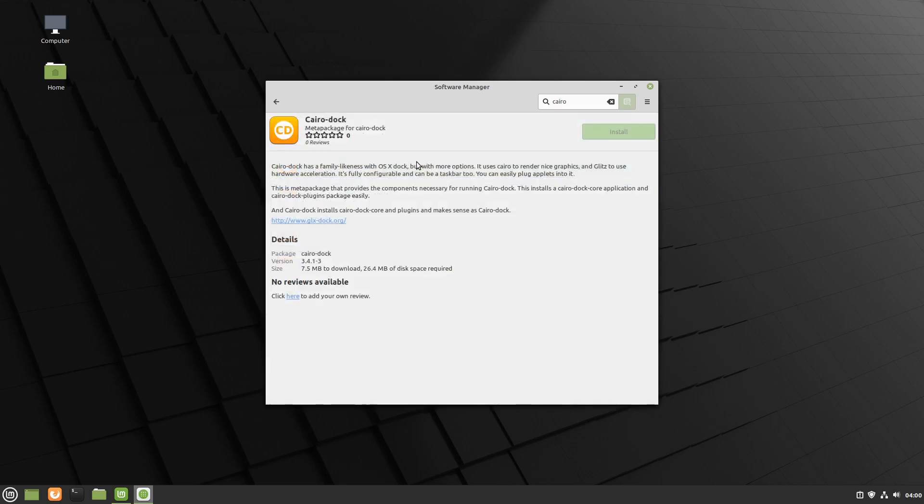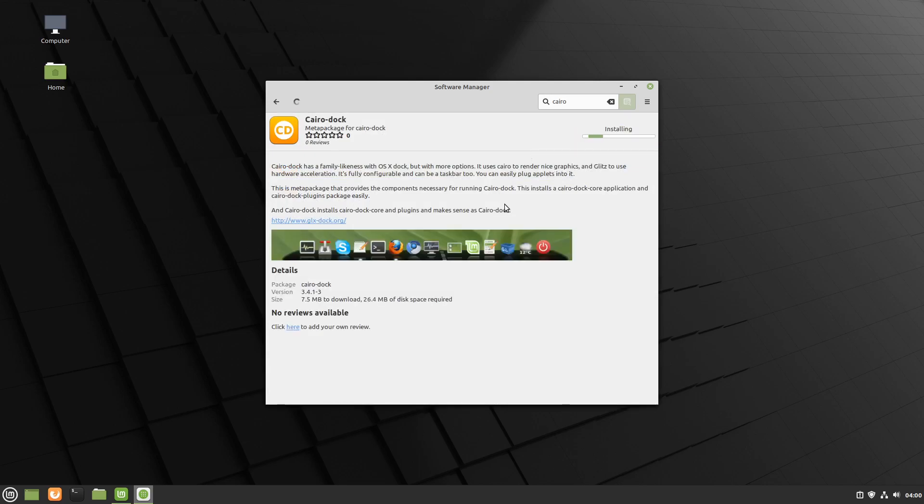We'll install it. We'll move the panel to the top.